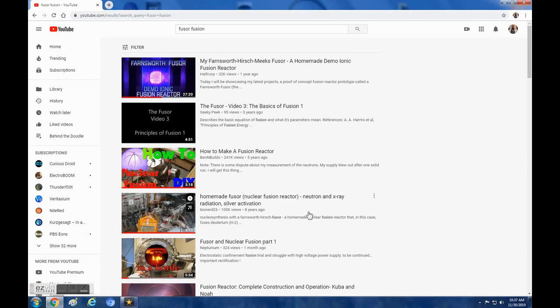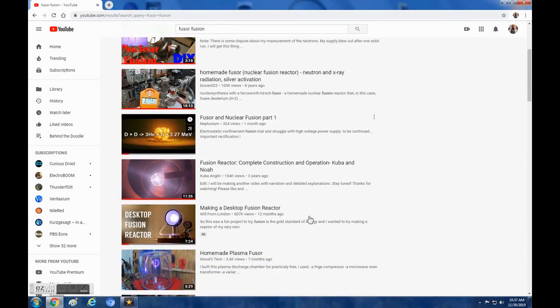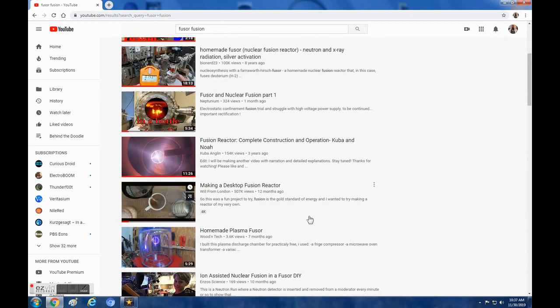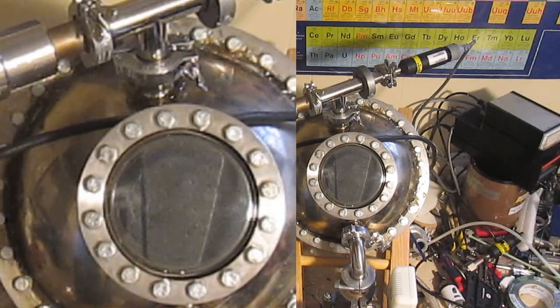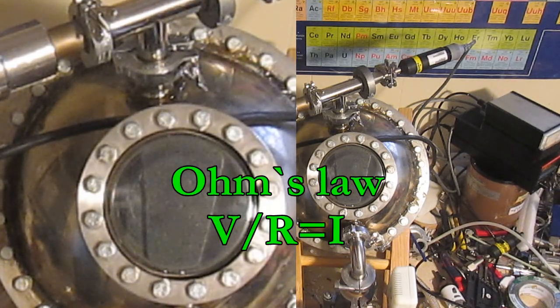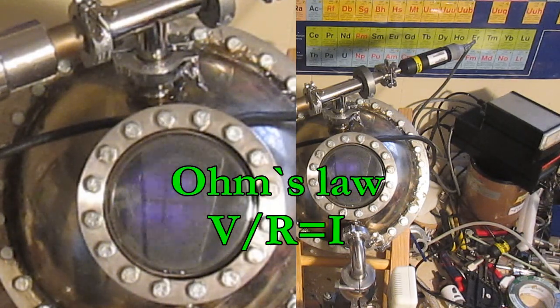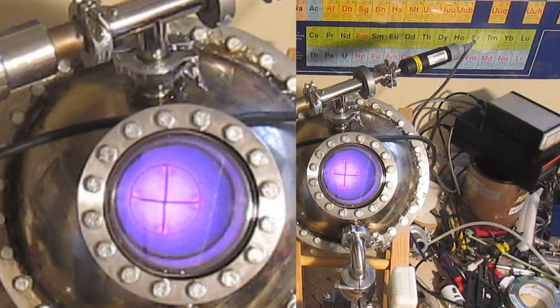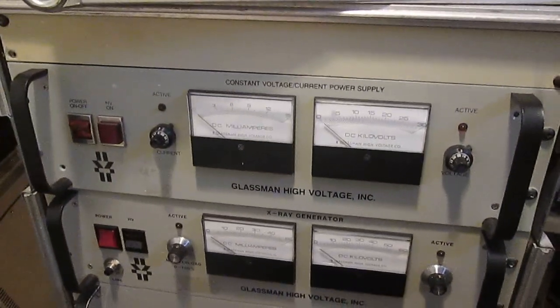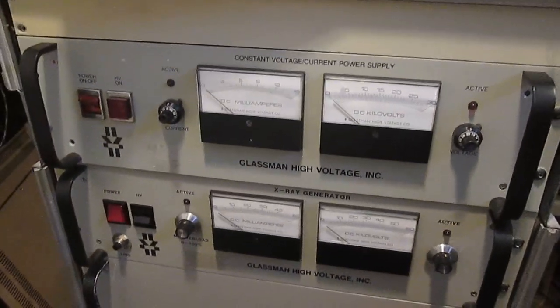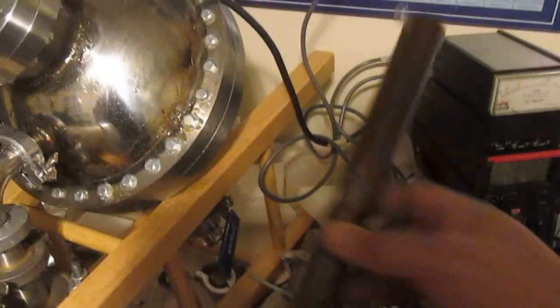One thing I haven't seen anybody else mentioned on YouTube, although Fusor.net mentioned it in depth, is the ballast resistor. You see the Fusor acts a bit like a neon sign. The electrical resistance goes from extremely high to extremely low when the plasma ignites. So some sort of protection is needed if you don't want to fry your expensive high voltage power supply.